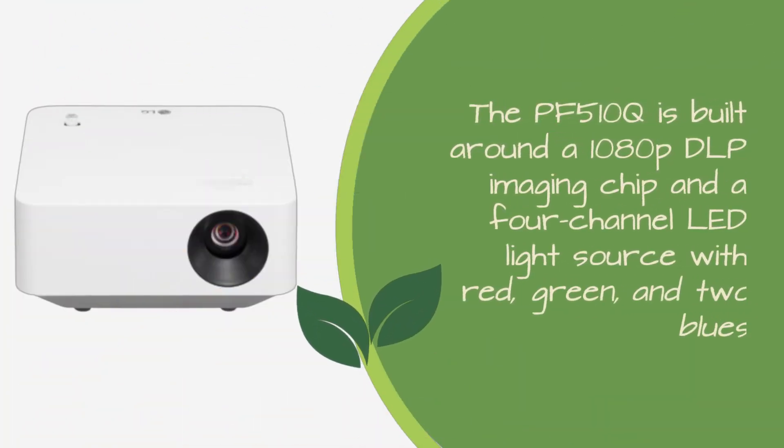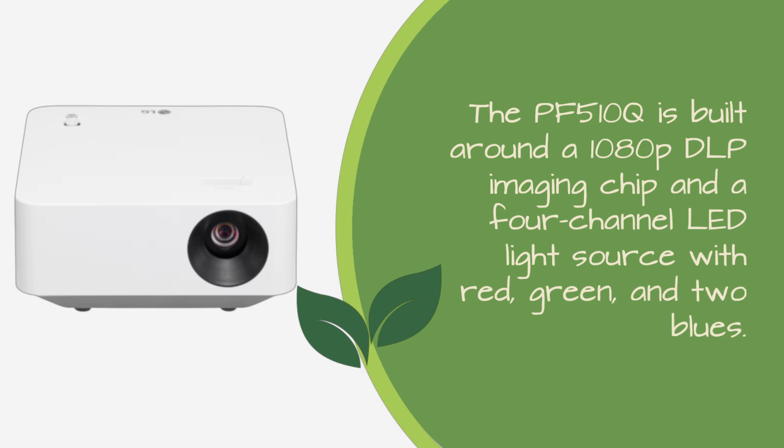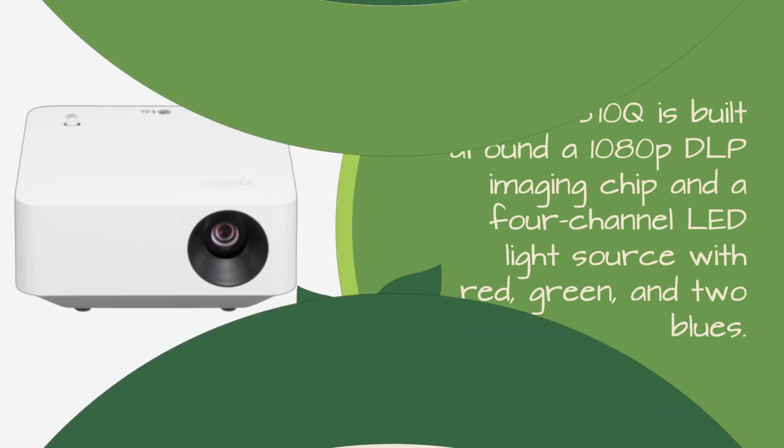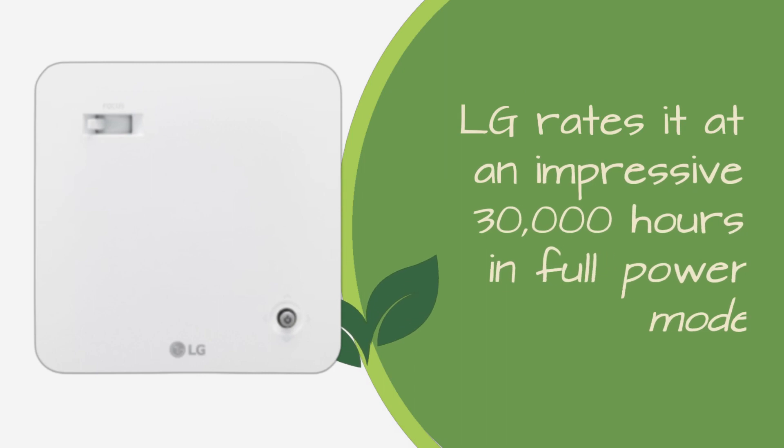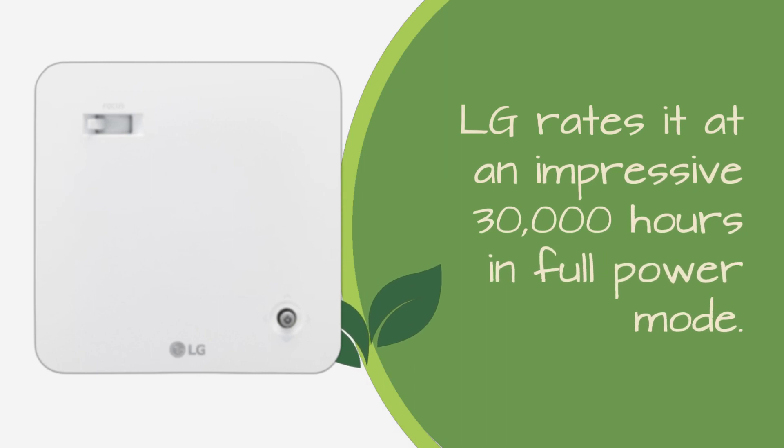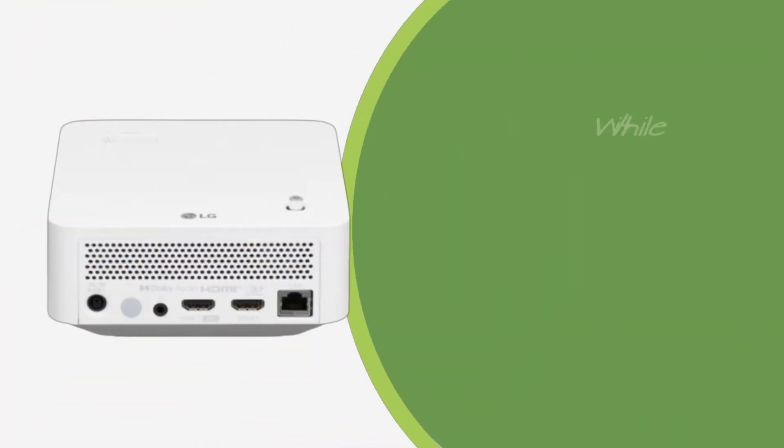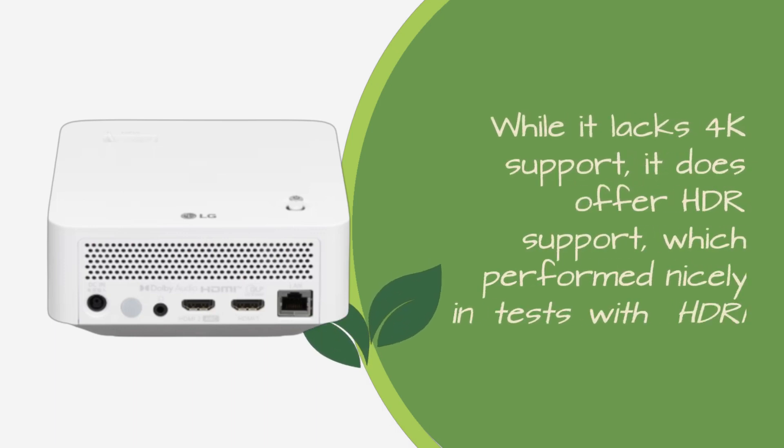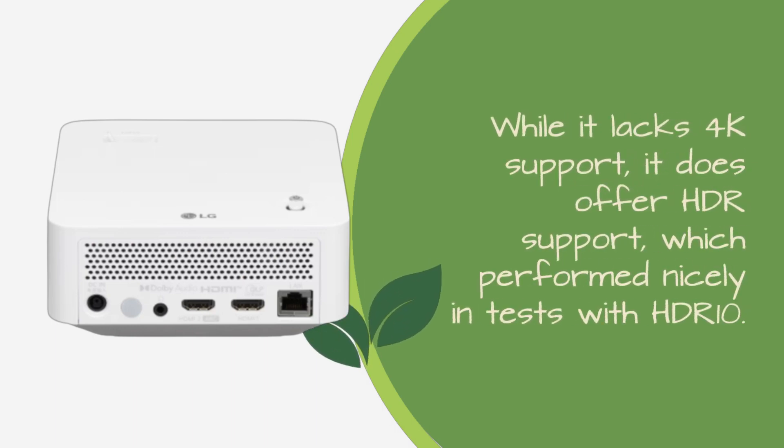The PF510Q is built around a 1080p DLP imaging chip and a 4-channel LED light source with red, green, and 2 blues. LG rates it at an impressive 30,000 hours in full power mode. While it lacks 4K support, it does offer HDR support, which performed nicely in tests with HDR10.